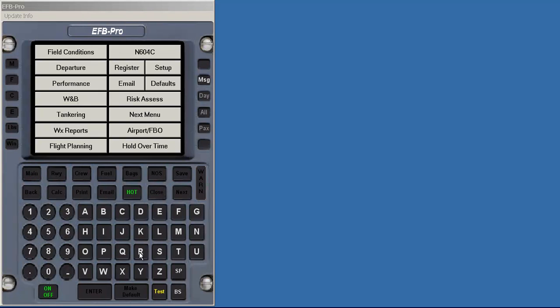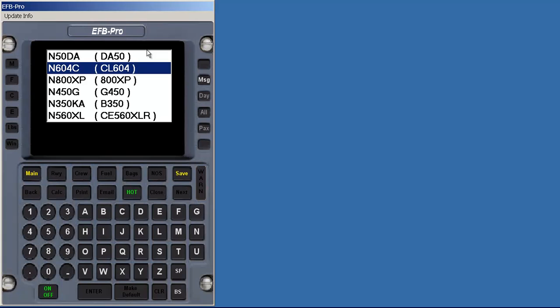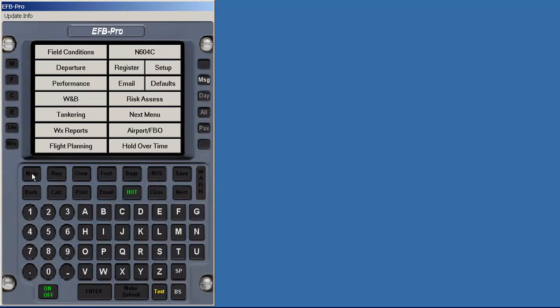Multiple aircraft from different manufacturers can be installed simultaneously. Selecting a different aircraft is as simple as selecting the current tail number button and then selecting a different aircraft. Pressing save loads all of the performance and weight and balance information for that aircraft.